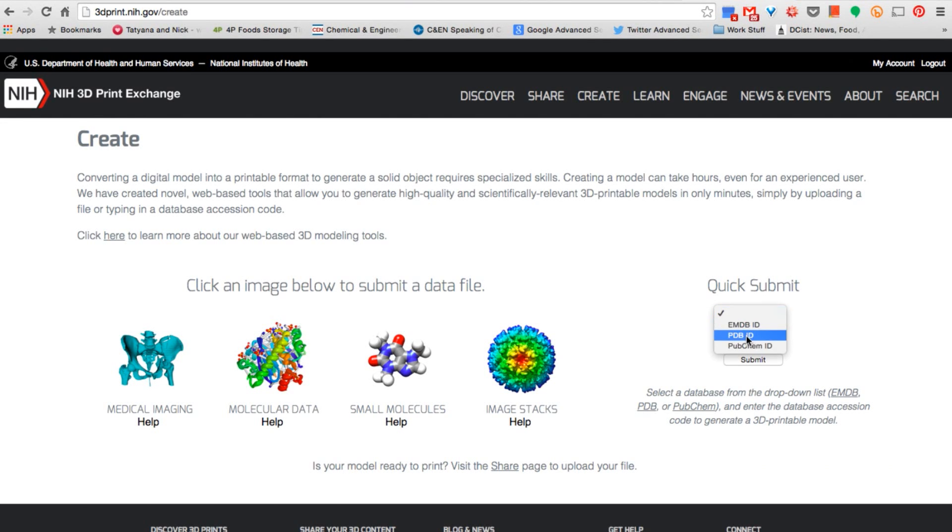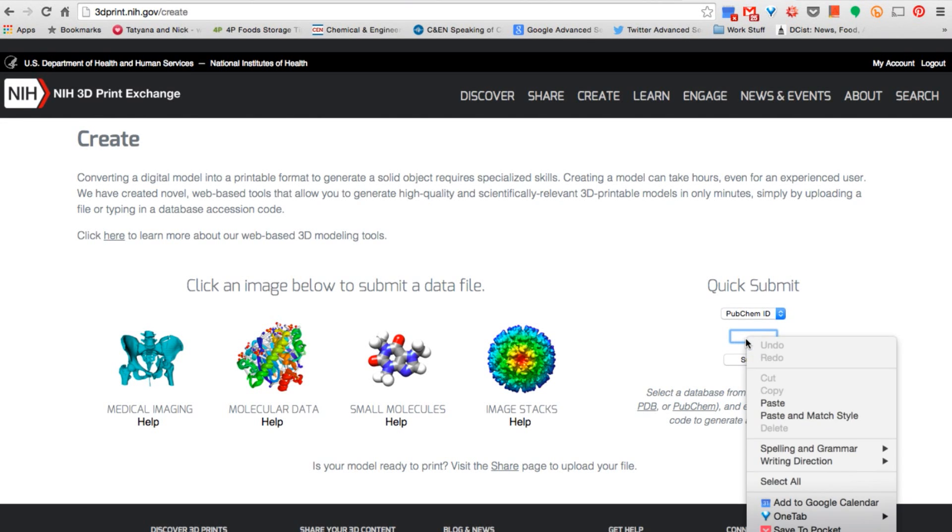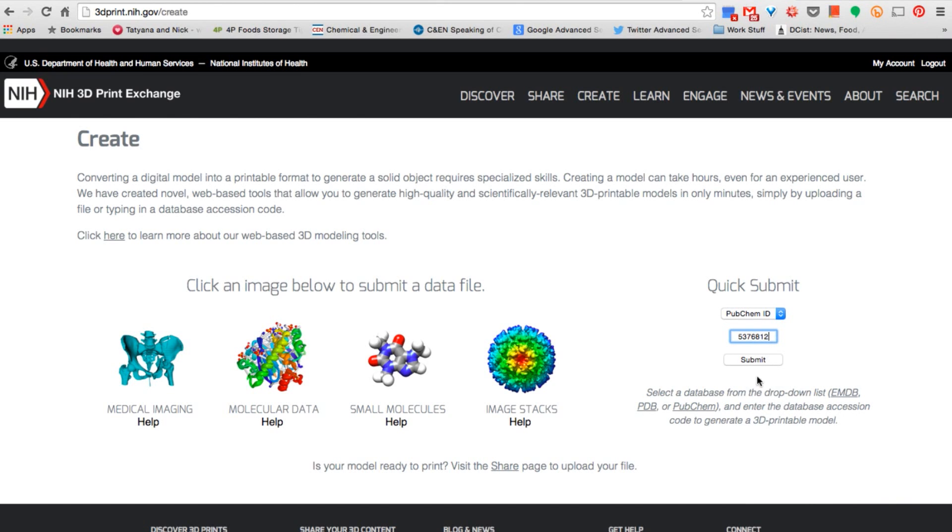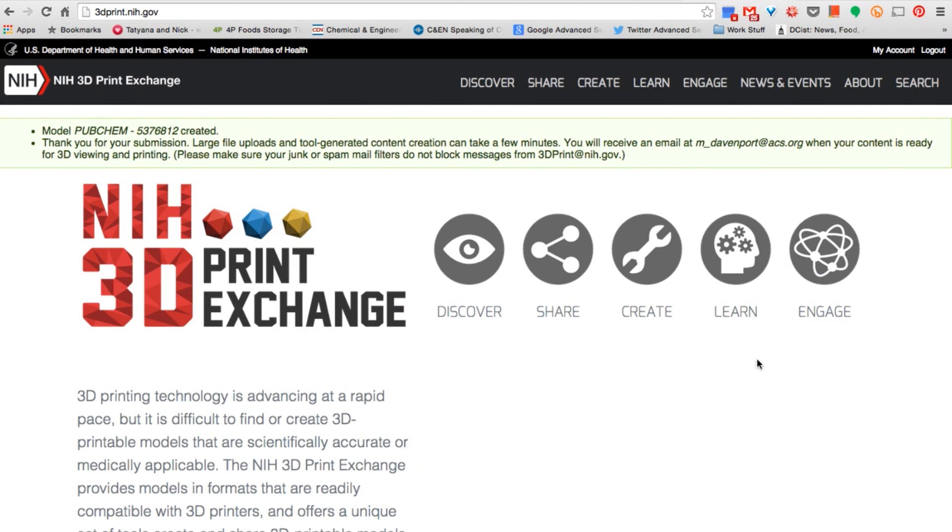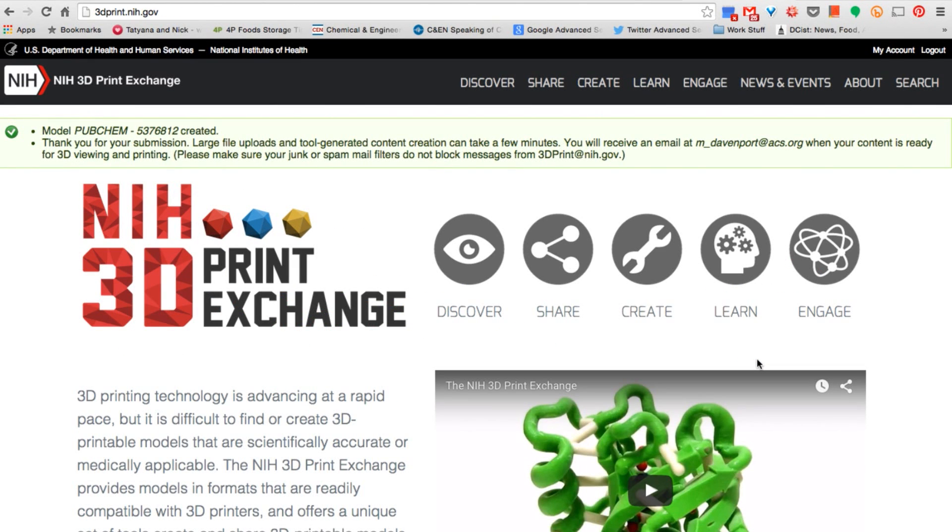Once you've found your molecule of choice, copy its ID number and paste it into the Print Exchange website. Be sure to select which database the structure came from before you submit it.